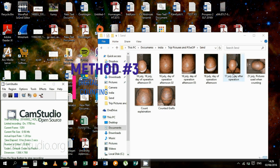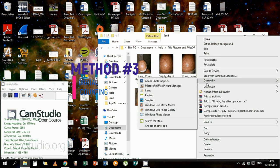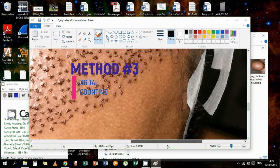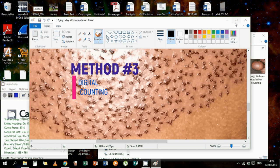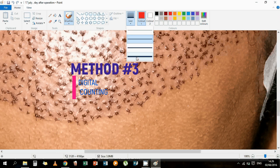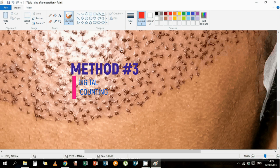The third and quite a useful way is to use software. CAM Studio is an open source screencasting program for Microsoft Windows released as free software. The software renders videos in AVI format and can also convert these AVIs into Flash video format embedded in SWF files.